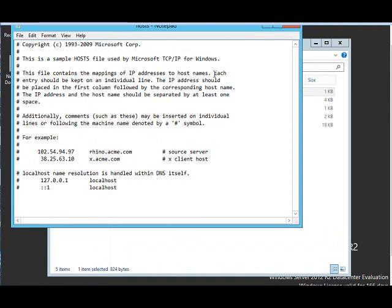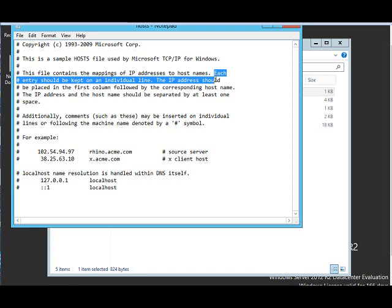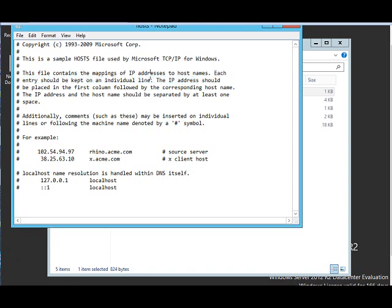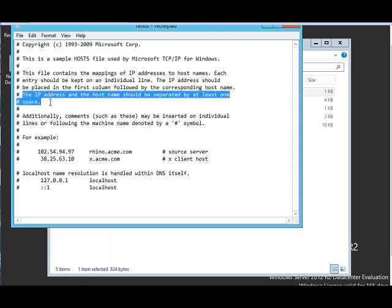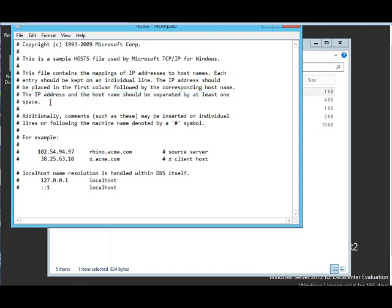Each entry should be kept on individual line. So for every server that you want, you give the IP address then the host name. The IP address should be placed in the first column followed by the corresponding host name. The IP address and host name should be separated by at least one space, but generally what we do is we usually use tab to give the space.